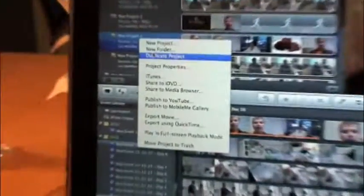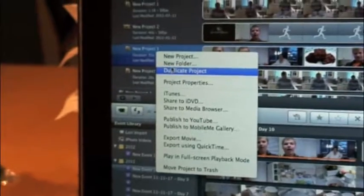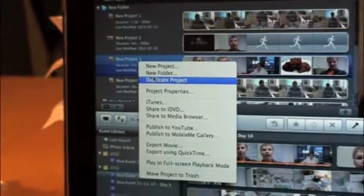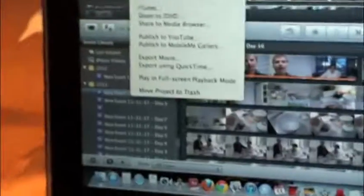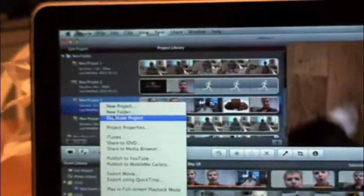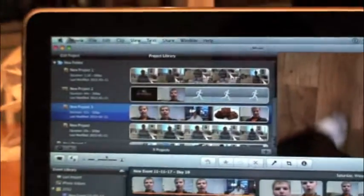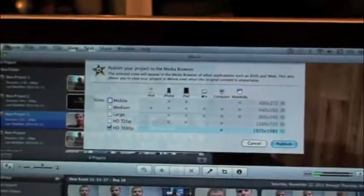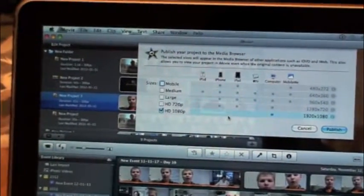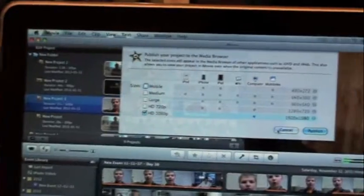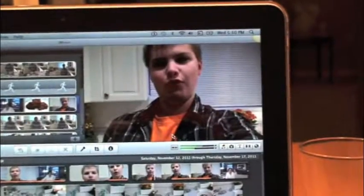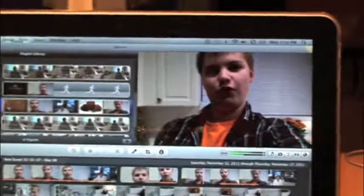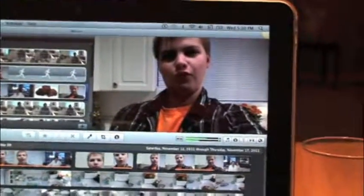And right here, just double click share to media browser. You can duplicate project, you can move project to trash. And you can export using QuickTime and all that. So share to media browser and you can have HD, all these options, and just publish, and it will take some time, and then you can upload it on YouTube. And yeah, you can do a lot of stuff with this. So it's really cool.